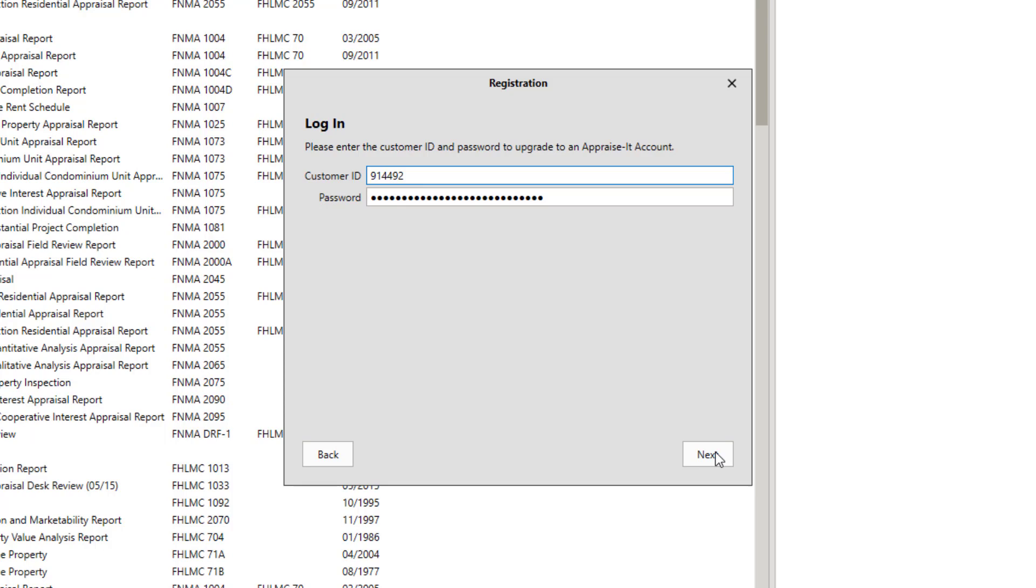You'll be prompted for your customer ID number and password. Note that this may already be filled in if you are installing on a computer with Appraiser Classic already on it. When you're done, click Next.